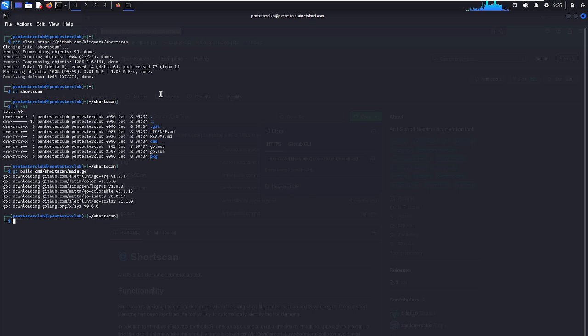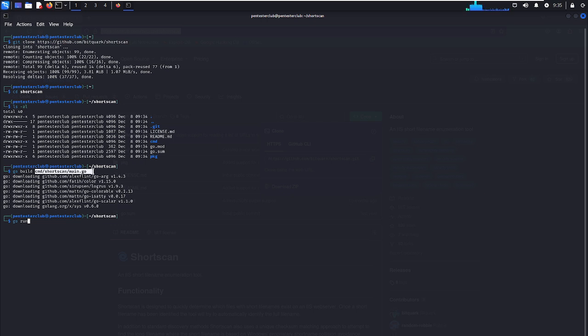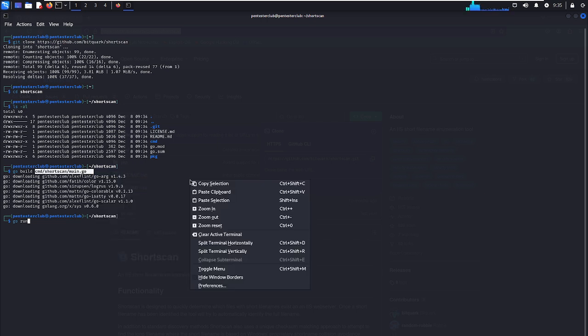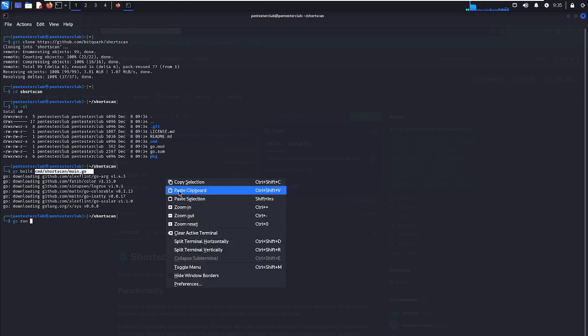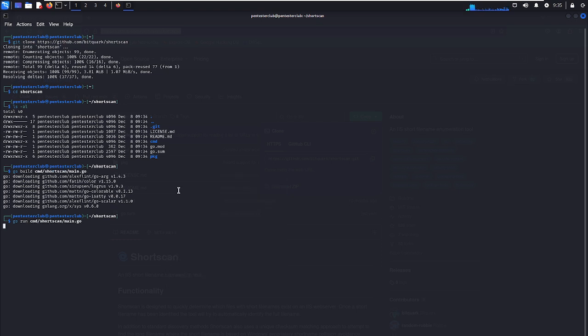Now what we would like to do is run the tool using go run, specifying ShortScan main.go.